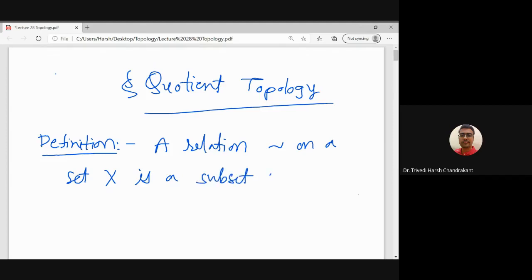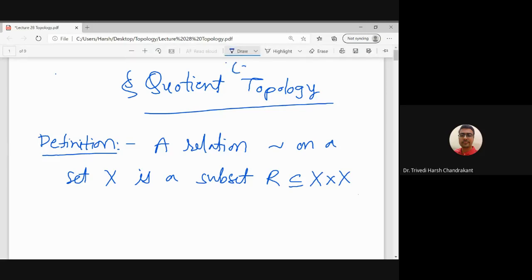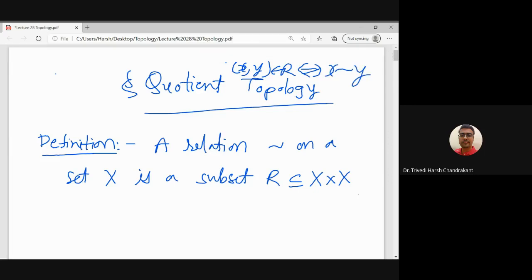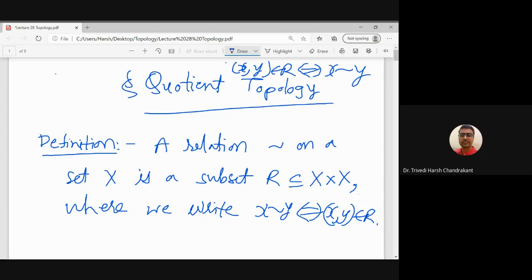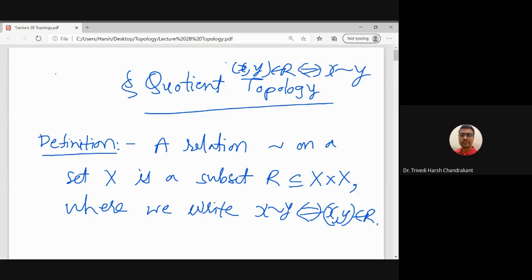Some books use the notation R for a relation, which is a subset of X cross X. Basically it is an ordered pair, and XY belongs to R if and only if we write X is related to Y. In short, we write X is related to Y if and only if XY is an element of R. This is the notation for a relation.